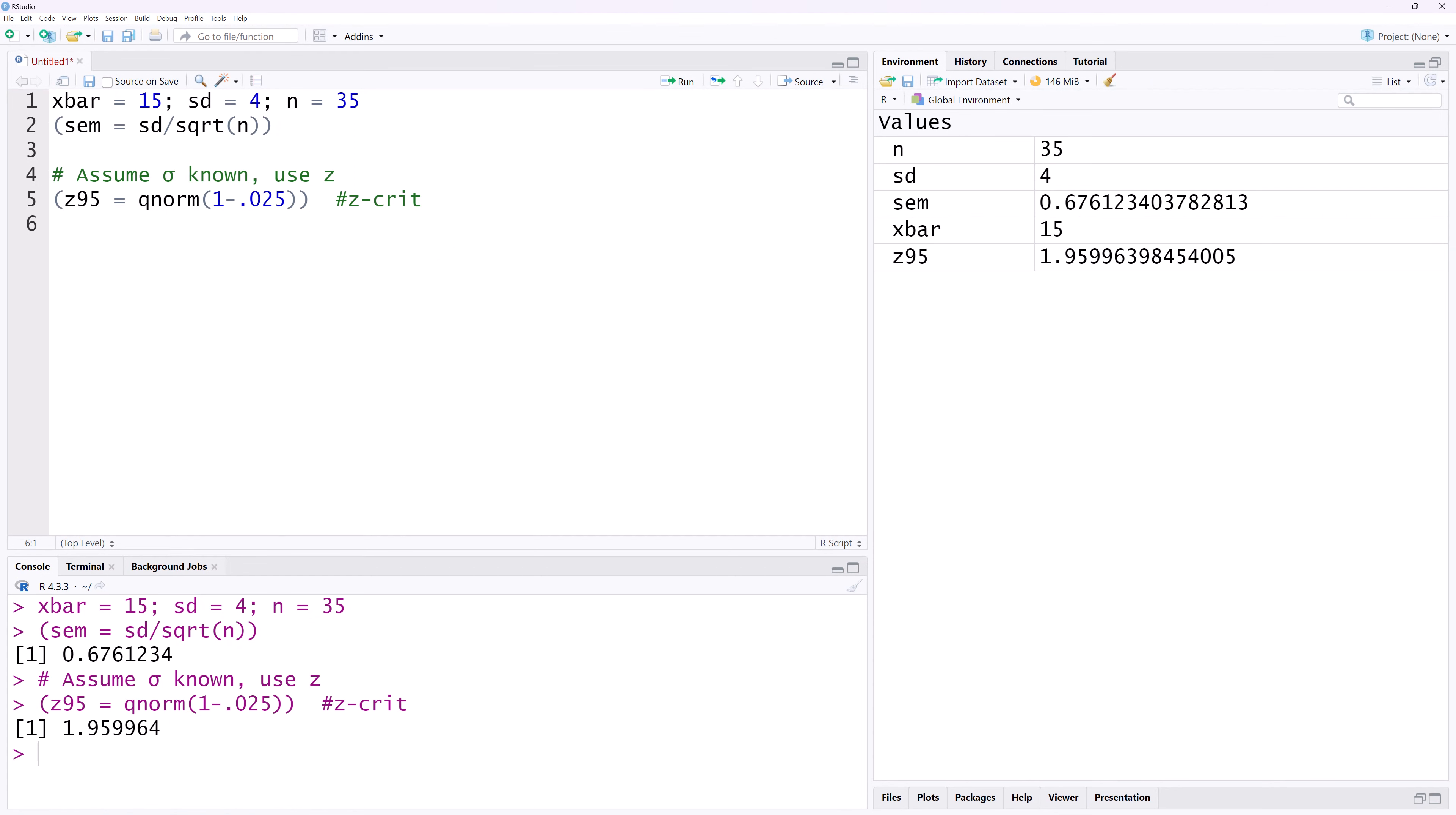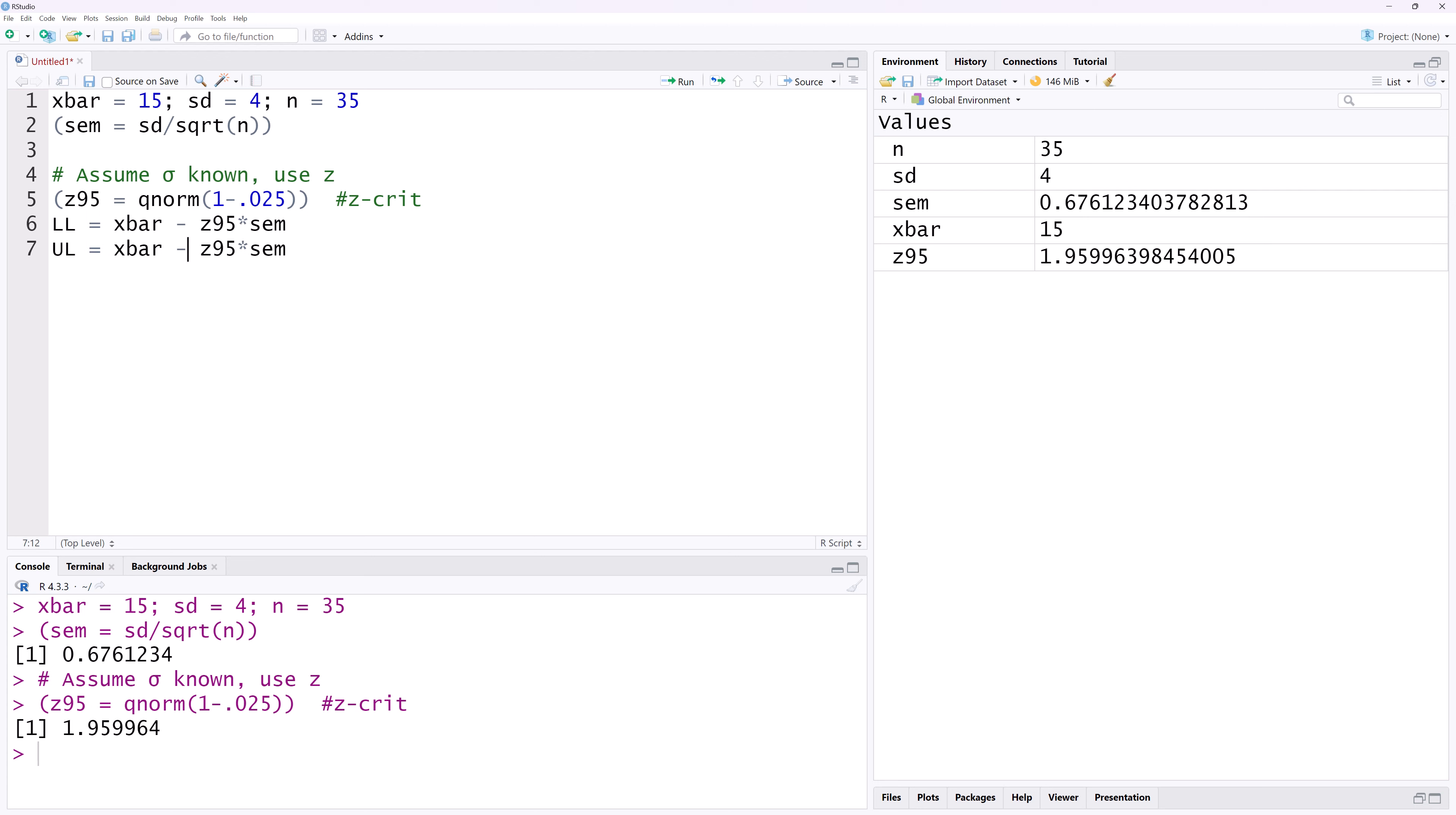The lower limit of the confidence interval, let's call it LL, will be xbar minus the Z value times the standard error of the mean. I'm going to copy the formula, call it UL for the upper limit and change the minus to plus.